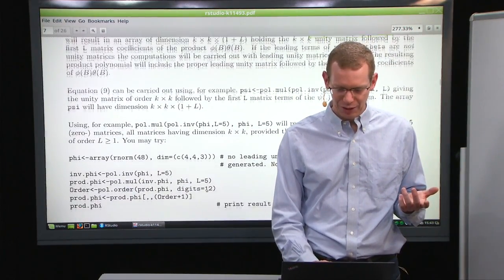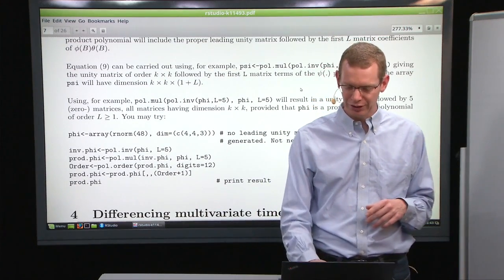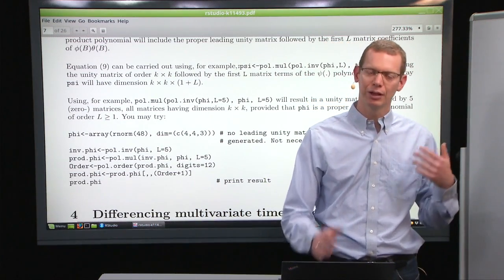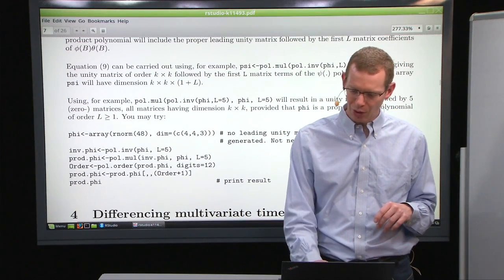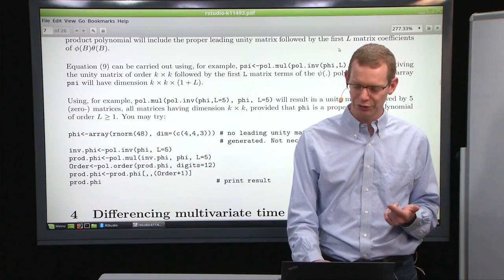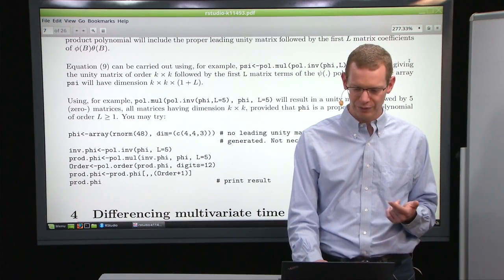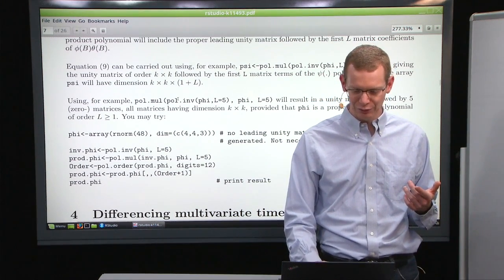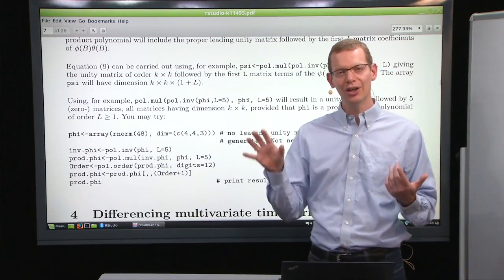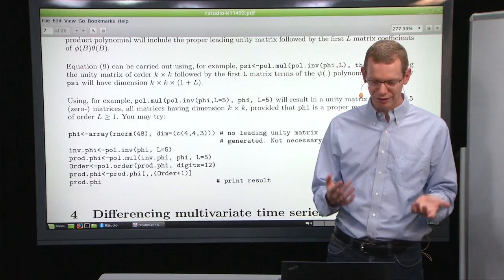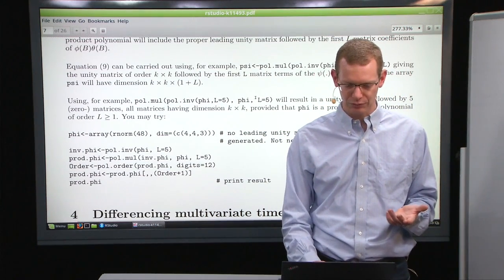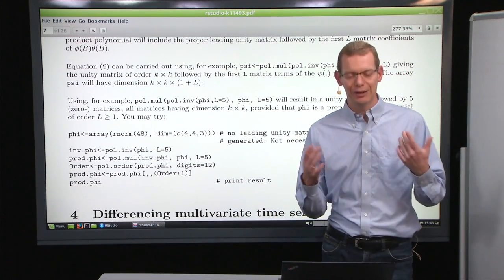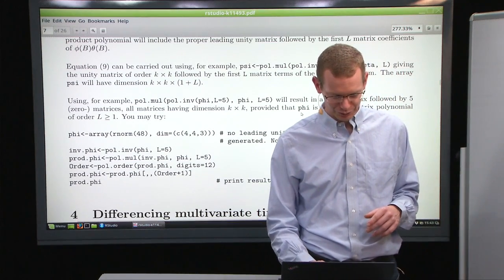The resulting order is 1 plus L because you always have the leading term of an identity matrix. If you first do the inverse of phi and then pre-multiply by theta, you get the psi formulation up to the L order you define. Another classical example is: if you take the inverse and multiply it by the non-inverse, you should expect to get the identity matrix followed by zero matrices. If everything works out, you can try it for numerical purposes. Maybe this is the time to start rolling things in R.